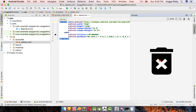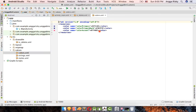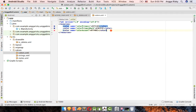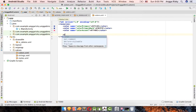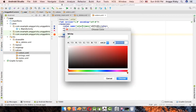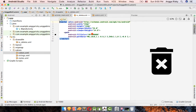To change the icon color, go to 'values' and open 'colors.xml'. These are the default colors from Material Design. We will add our own white color entry here so we can reference it by name.